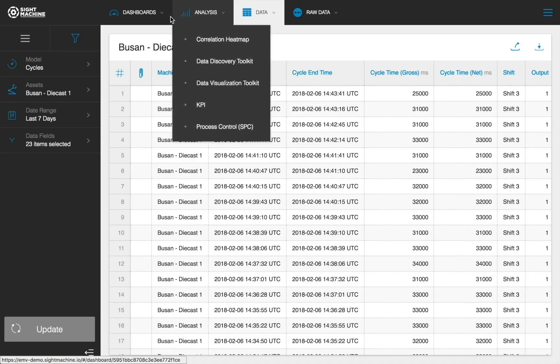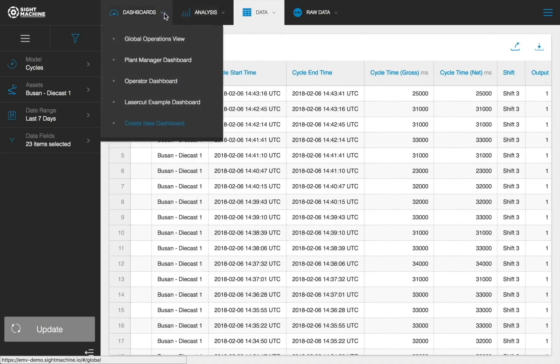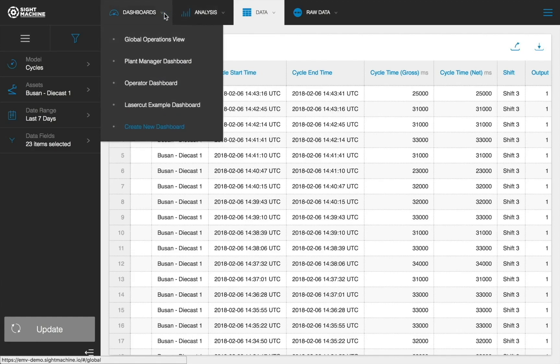The Dashboards tab is where we house our out-of-the-box dashboards and dashboard builder tool. These are pre-configured, personalized views for different types of users. Here you can see our machine operator and plant manager dashboard.